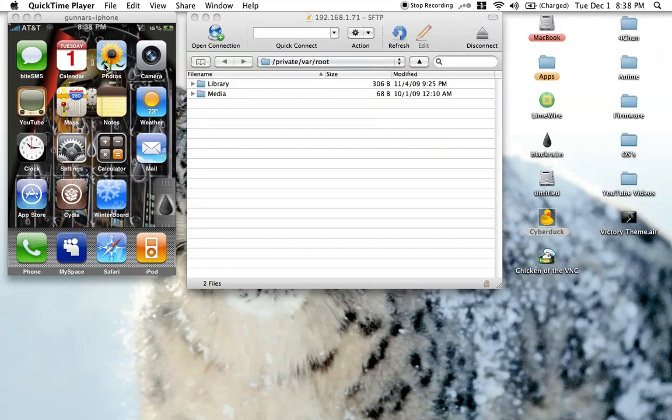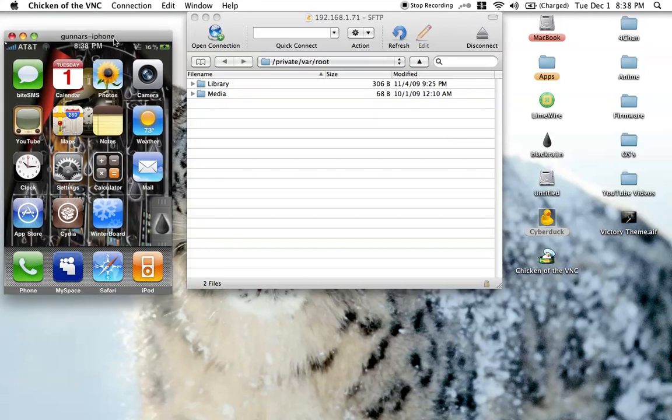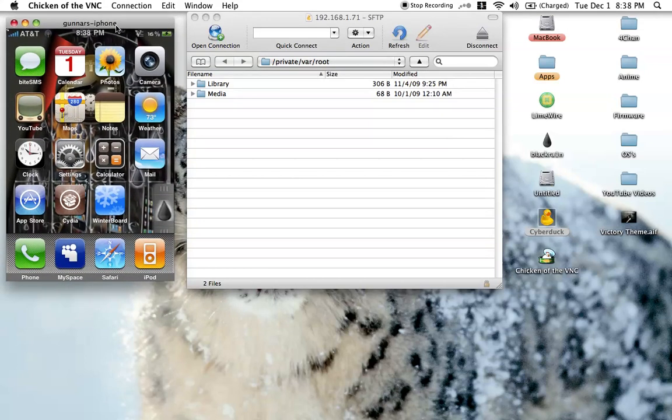This is software 3.1.2. So without further ado, let's get started. I just pulled up my iPhone up here.